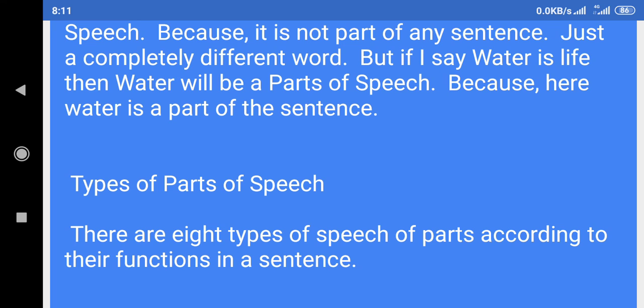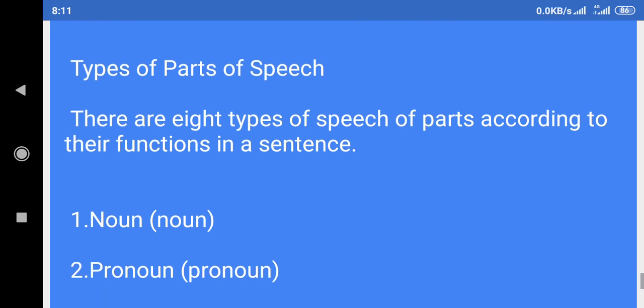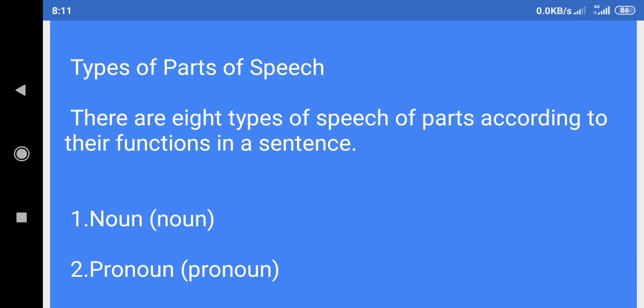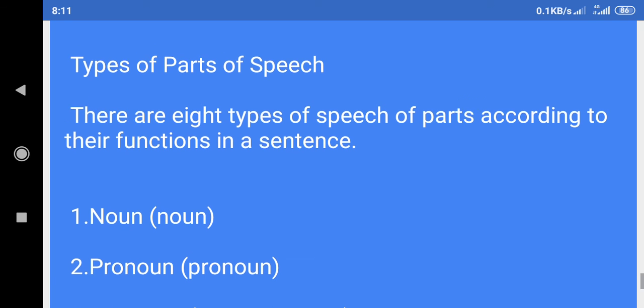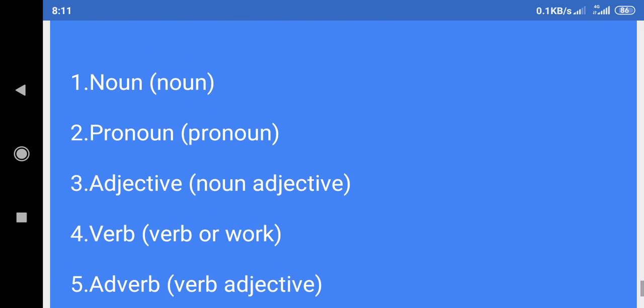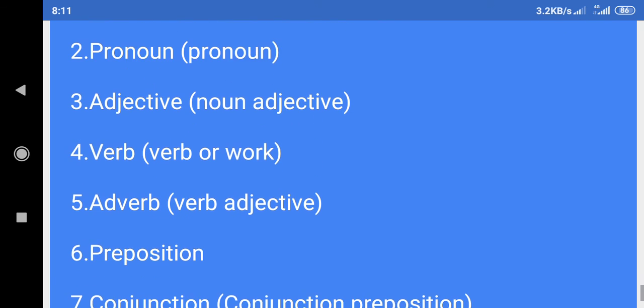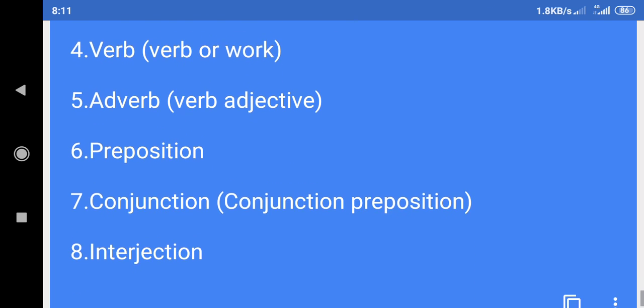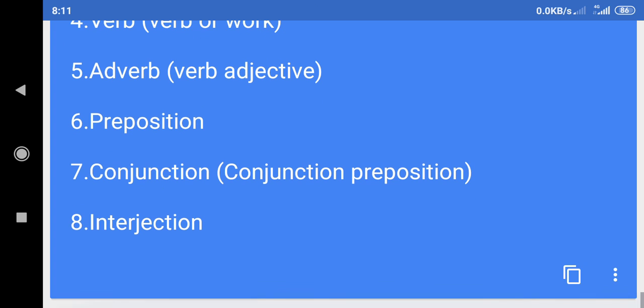Types of parts of speech: There are eight types of parts of speech according to their functions in a sentence. One: Noun. Two: Pronoun. Three: Adjective. Four: Verb. Five: Adverb. Six: Preposition. Seven: Conjunction. Eight: Interjection.